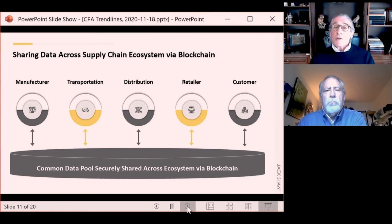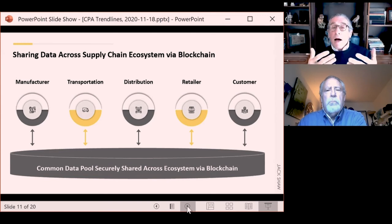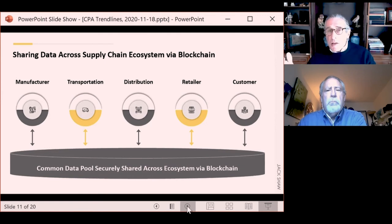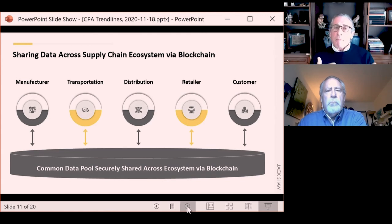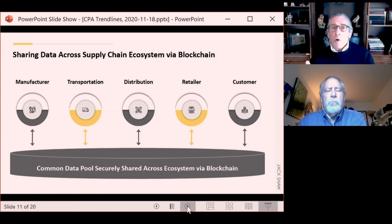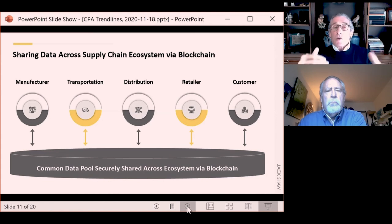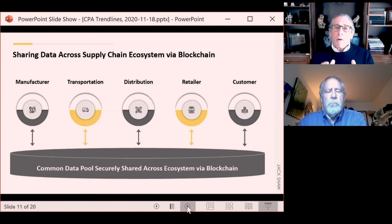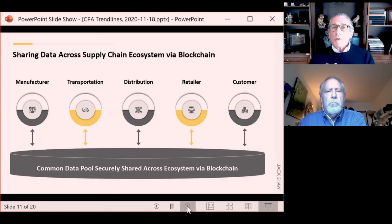Starting early this year, IBM and a number of other companies have started working together on blockchain solutions for vaccine distribution. As vaccines for COVID — and other diseases — are manufactured and need to be quickly and accurately distributed, blockchain-enabled technology solutions are being developed and tested. Over the next year or so, as vaccines come to market and become widely distributed, this technology will provide much higher levels of visibility into the existence, availability, transportation, delivery times, and logistics associated with vaccine distribution.